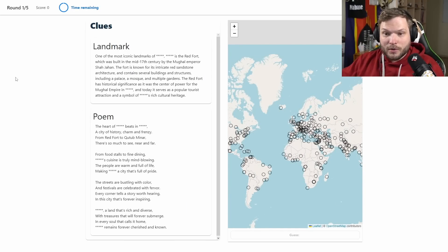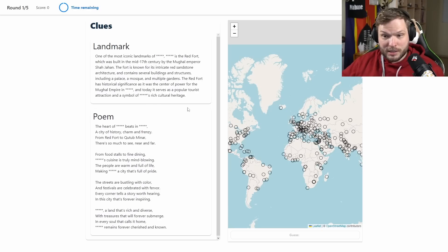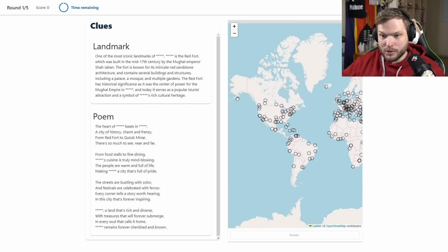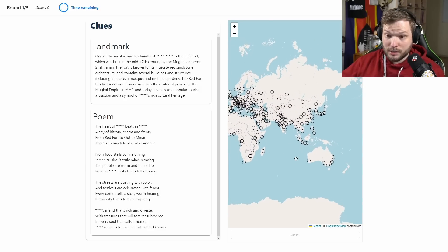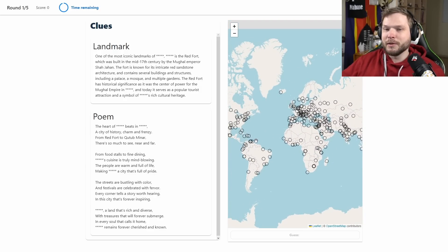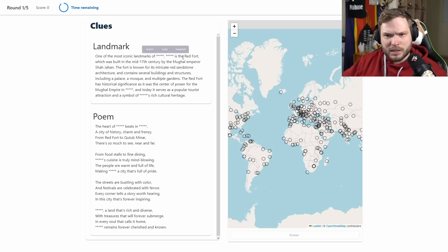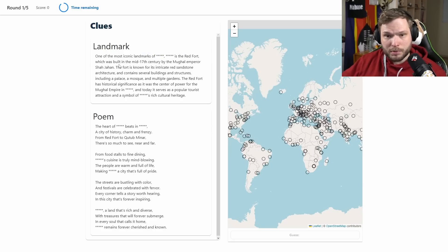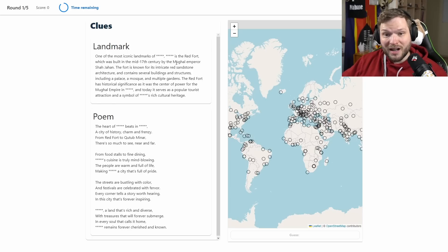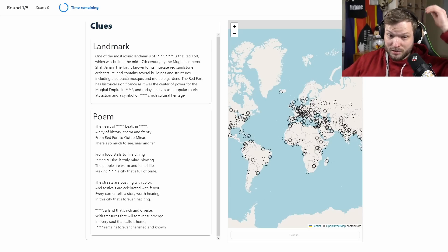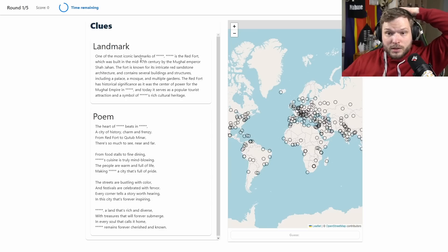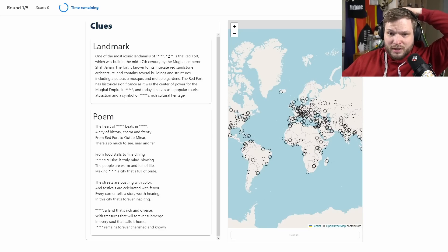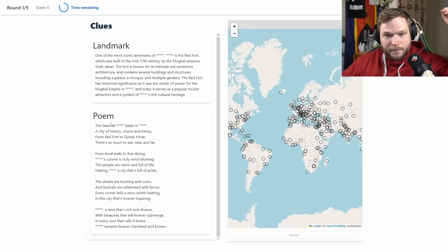This time we have some sort of descriptions and as you see we have a lot of options, so just blindly guessing probably won't end well. One of the most iconic landmarks of this place is the Red Fort, which was built in the mid-17th century by the Mughal Emperor Shah Jahan. Oh god, I have no idea what is Red Sandstone Architecture.